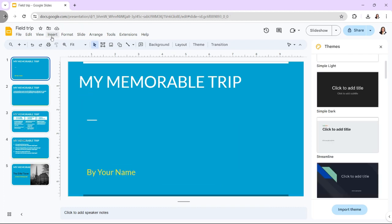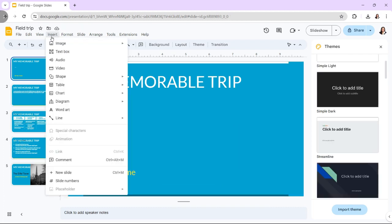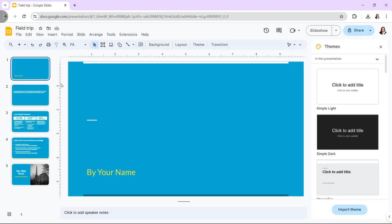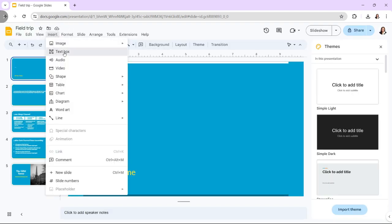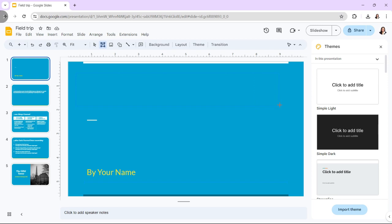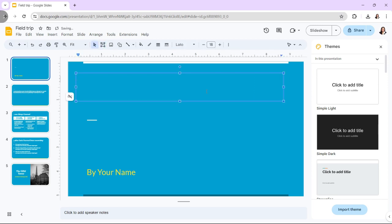To add headers and footers to Google Slides, open your presentation, then select the slide where you wish to add the header or footer. Choose Text Box from the toolbar drop-down menu, then click and drag to create the text box on the slide. If you are adding a header, drag it to the top margin; for a footer, drag it to the bottom margin.